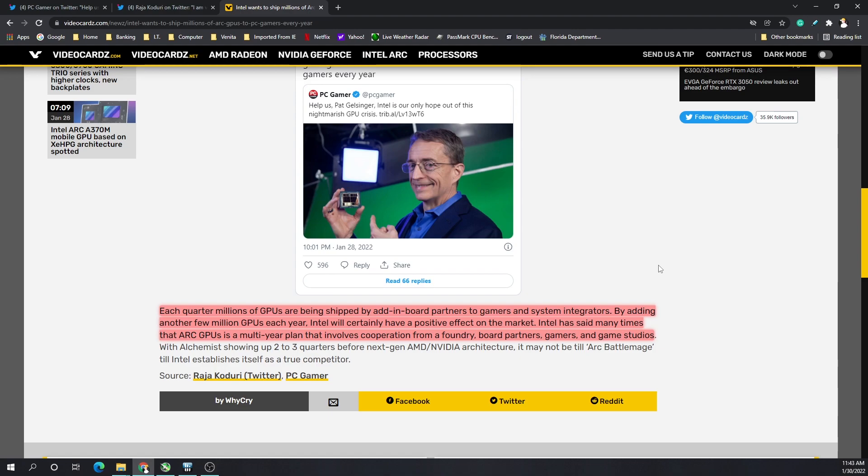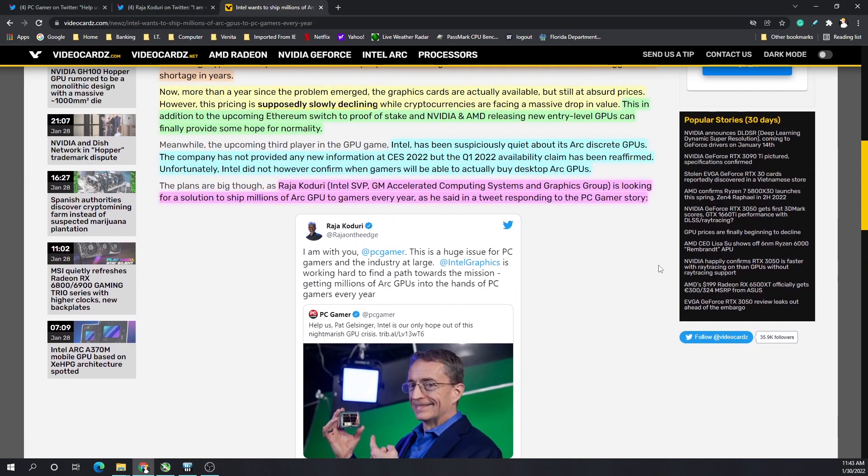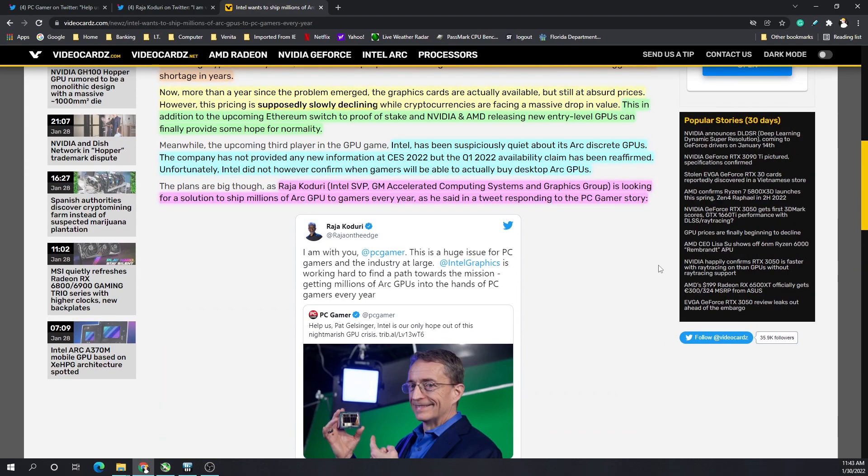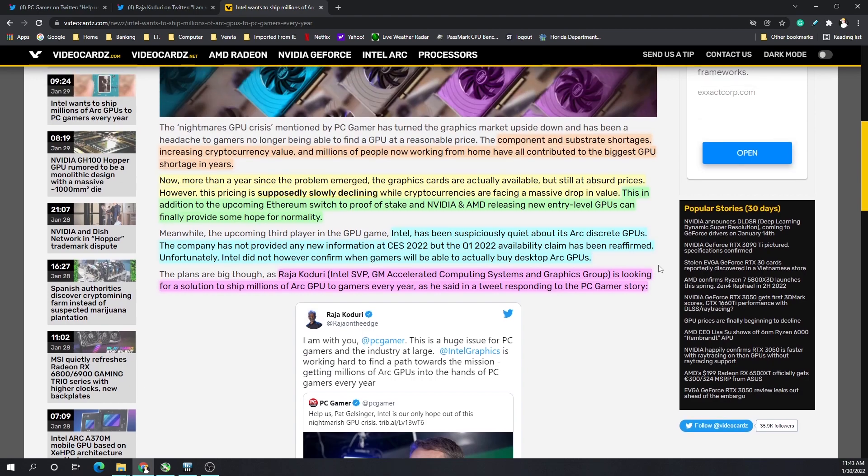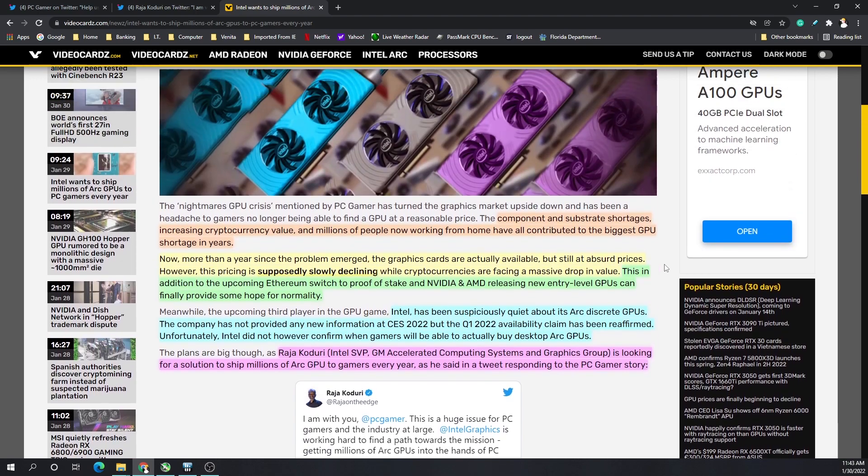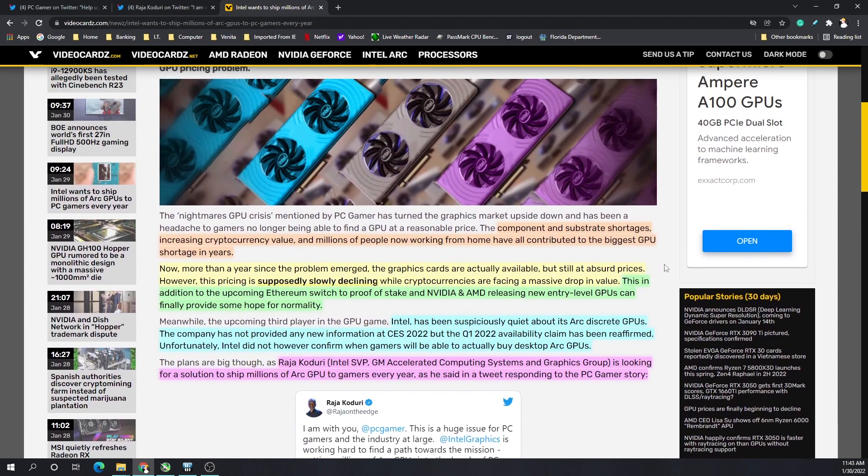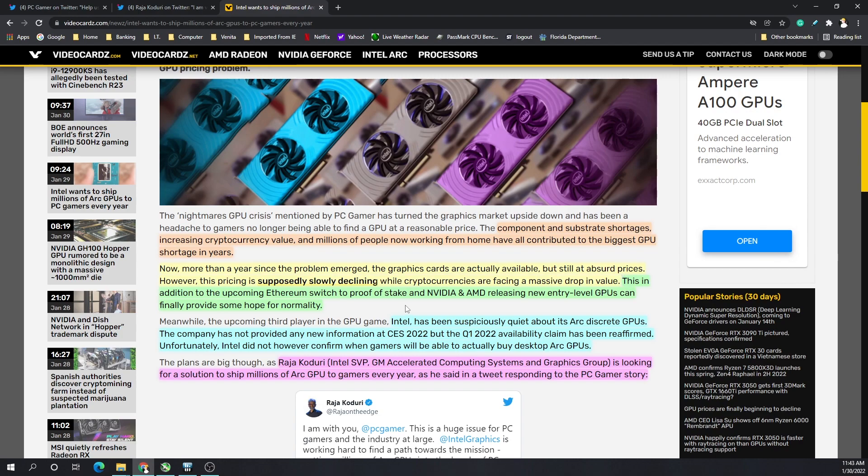Intel has said many times that Arc GPUs is a multi-year plan that involves cooperation from not only the foundry but board partners, gamers, and game studios. So Intel could possibly be our only hope to kind of normalize this GPU situation, put these prices back down to normal, along with cryptocurrencies decline as well as the switch of Ethereum, the most profitable cryptocurrency, to move to proof of stake.